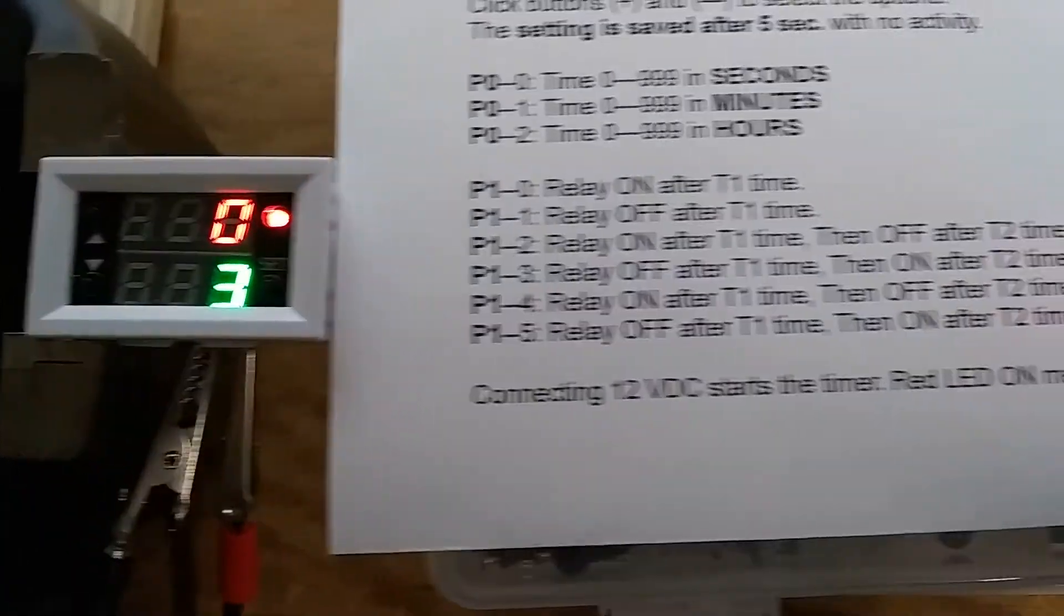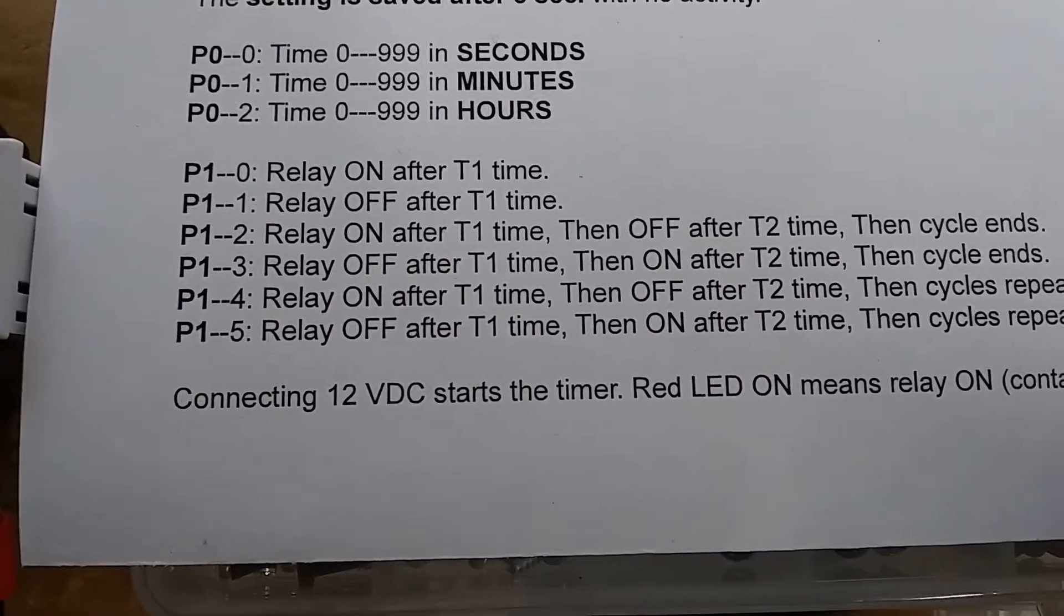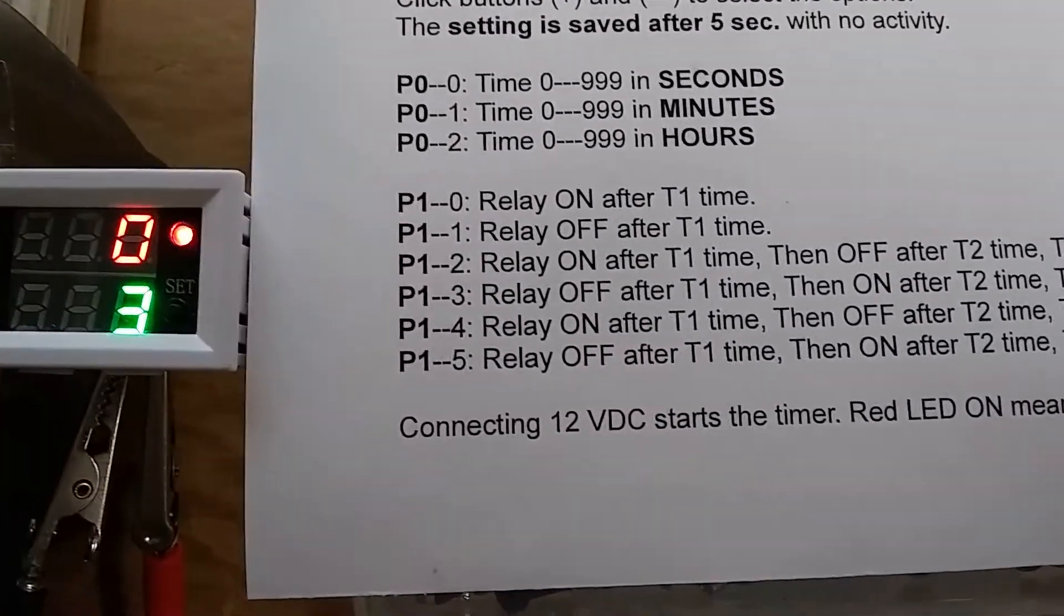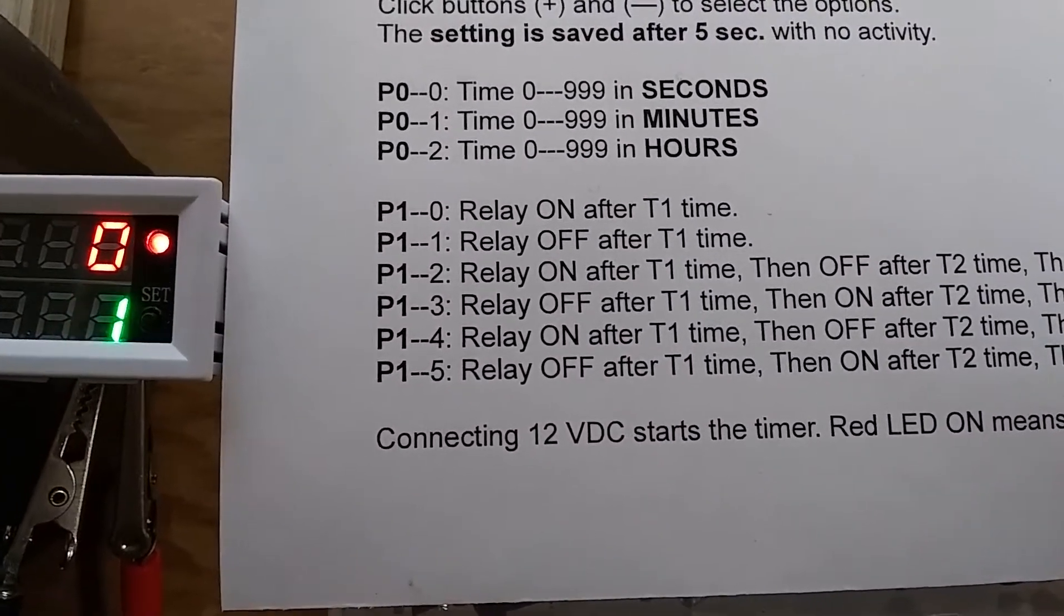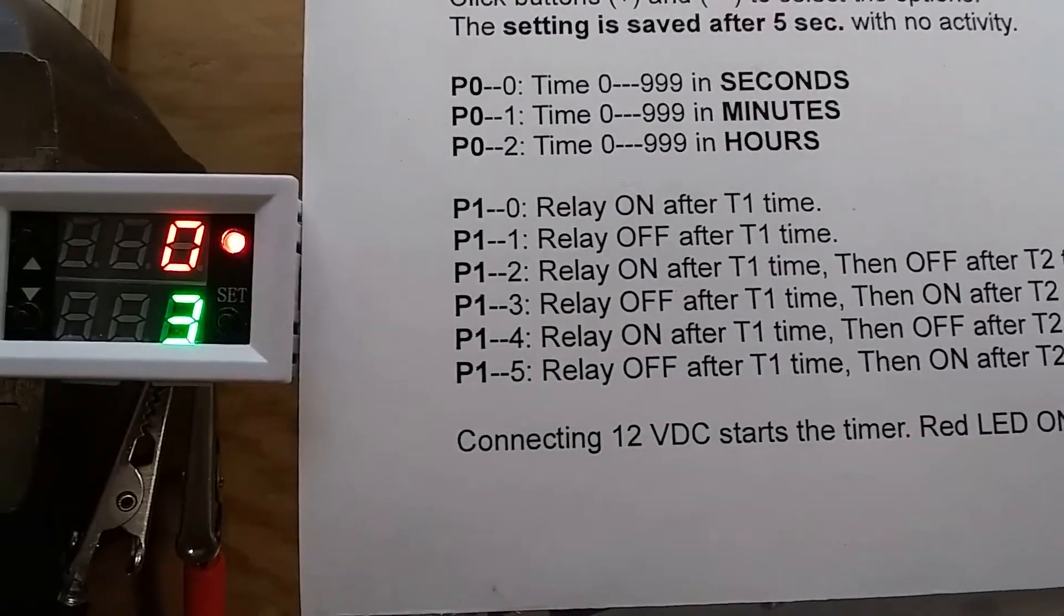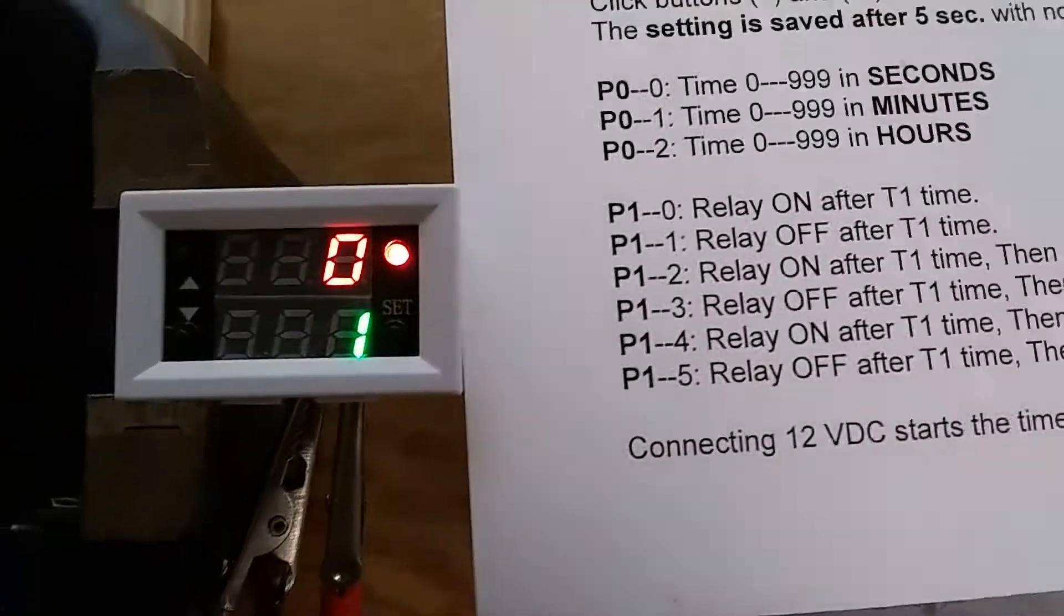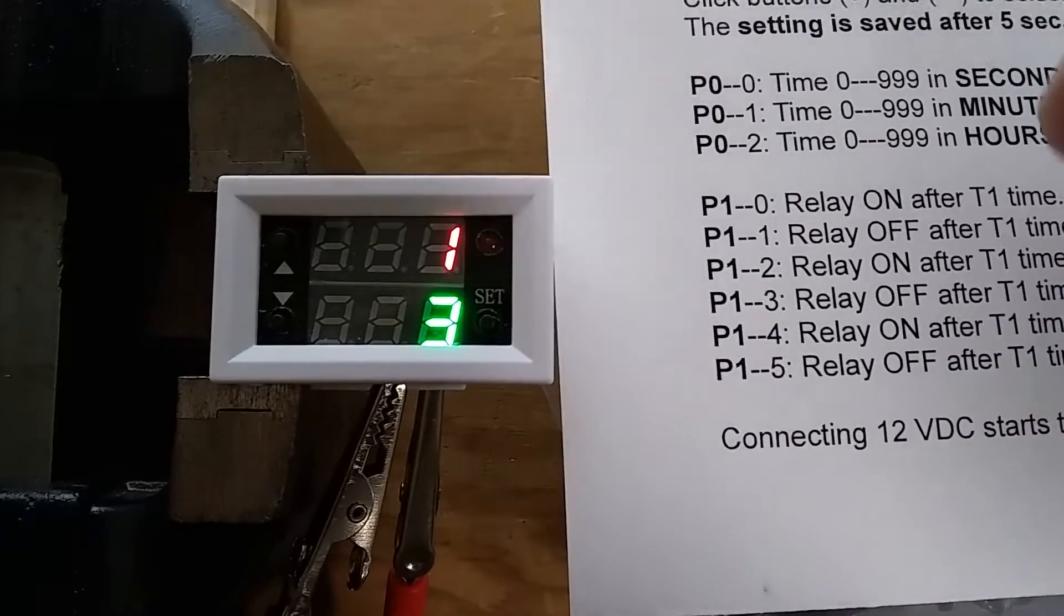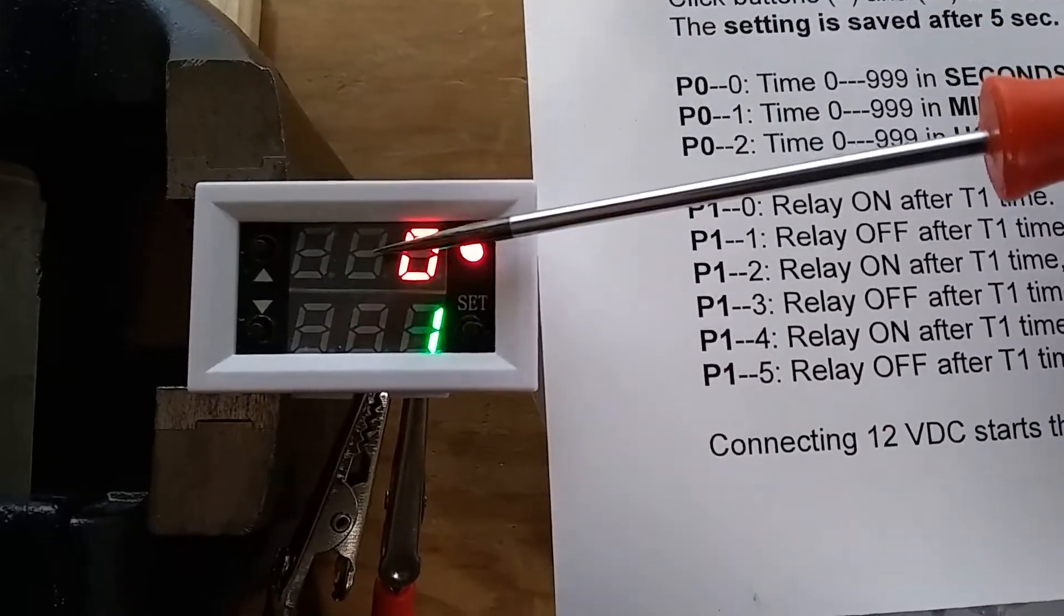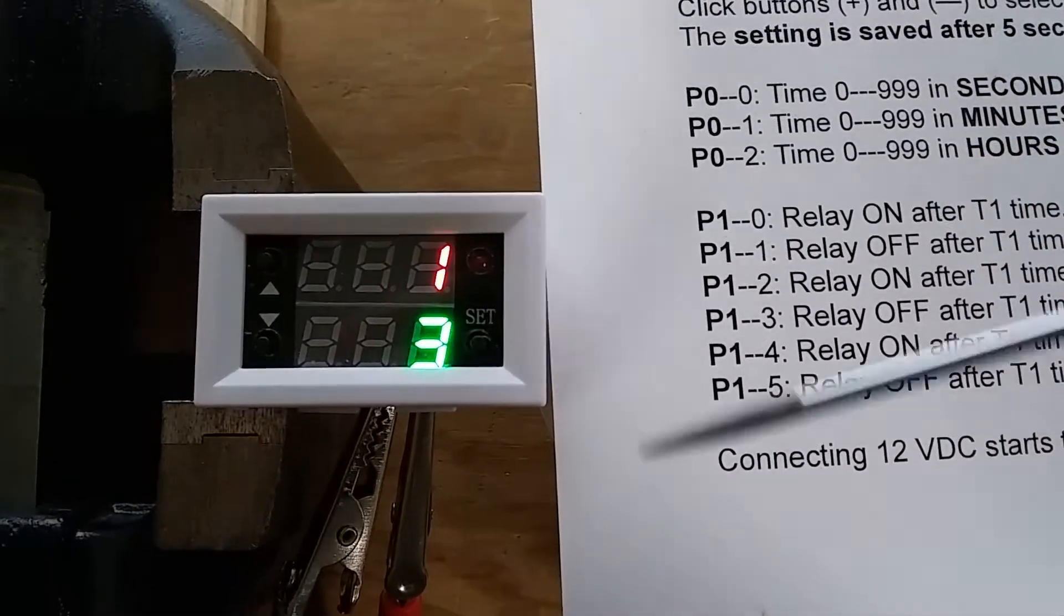And we can set it also with the opposite, so we can have the T1 time off, and T2 time will be off. And we remember the T1 time is the top line here, the red, and T2 is the green one.